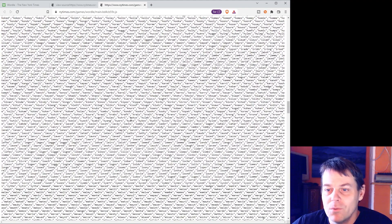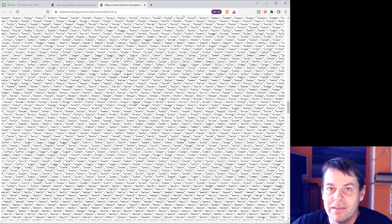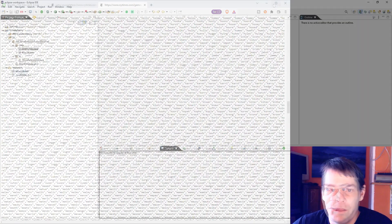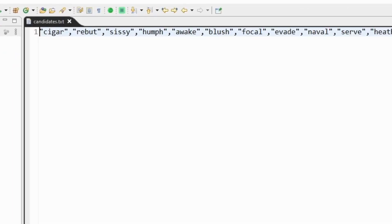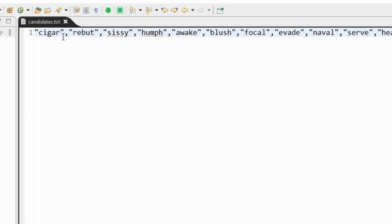So what we're going to do is cut and paste these and save them into two different files. I've made two files — 'all words' and 'candidates' — they're just literally those lists, comma separated in quotes.